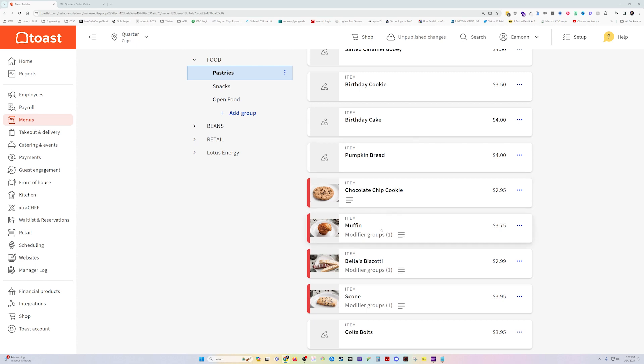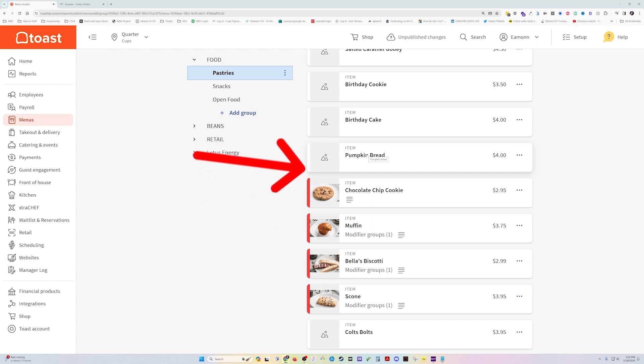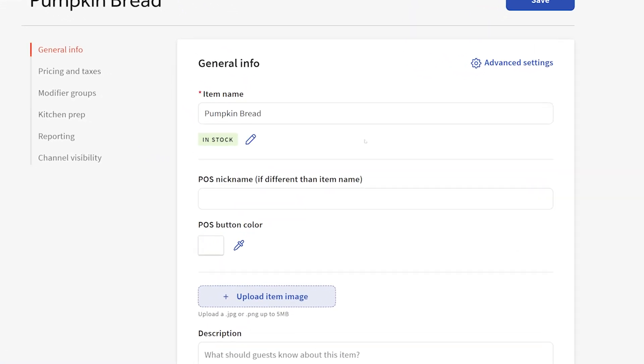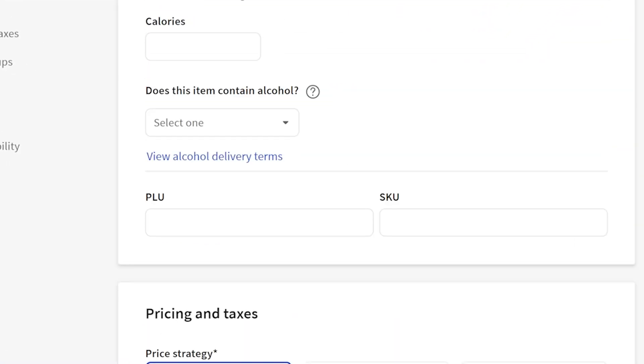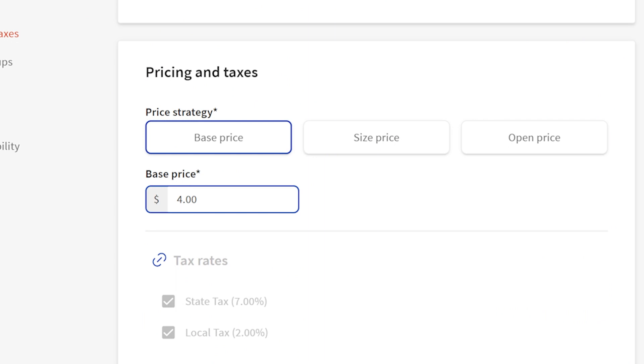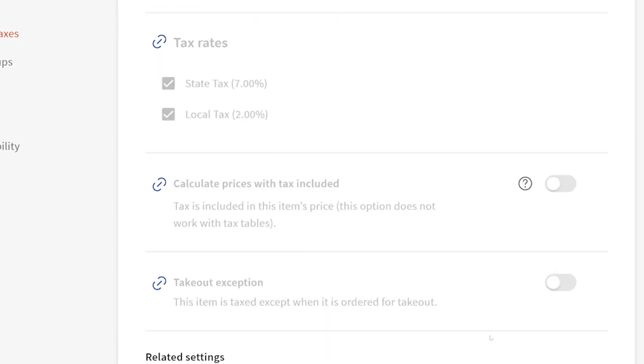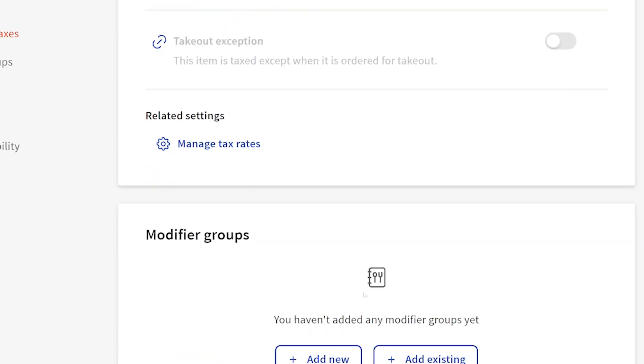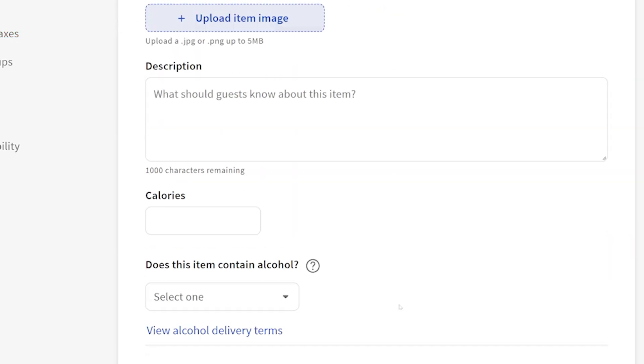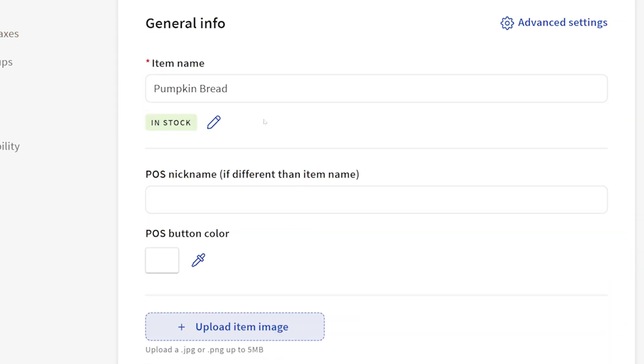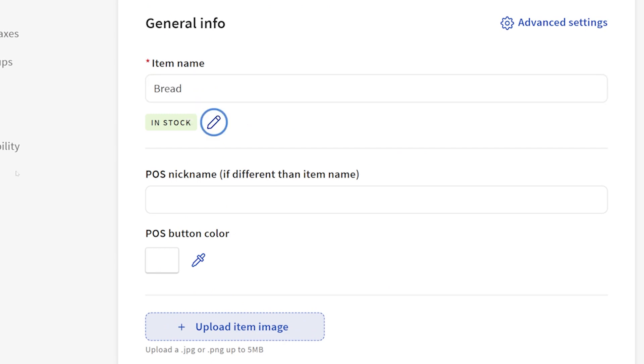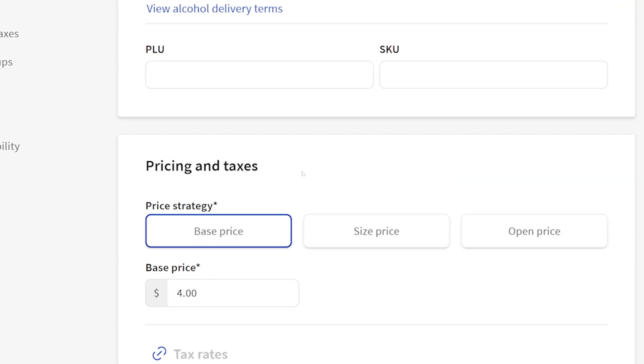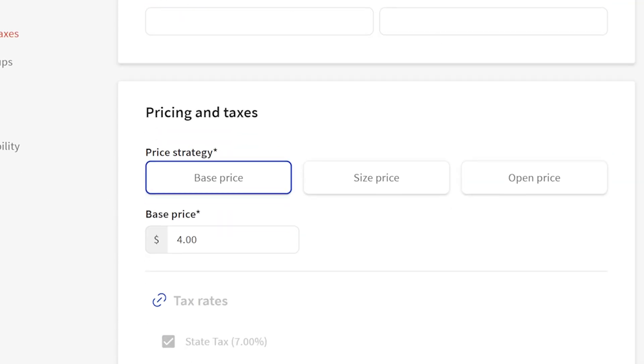We're going to mimic what we have here on this pumpkin bread item. Right now, pumpkin bread is just a regular old item. It's got a base price of $4 and that's it. No modifier groups or anything. I'm actually going to change this and name the item bread.